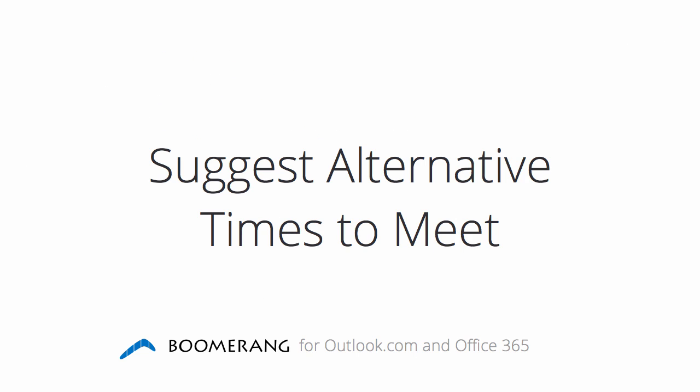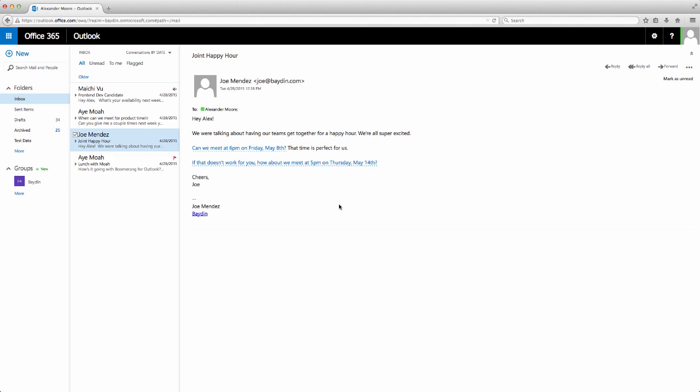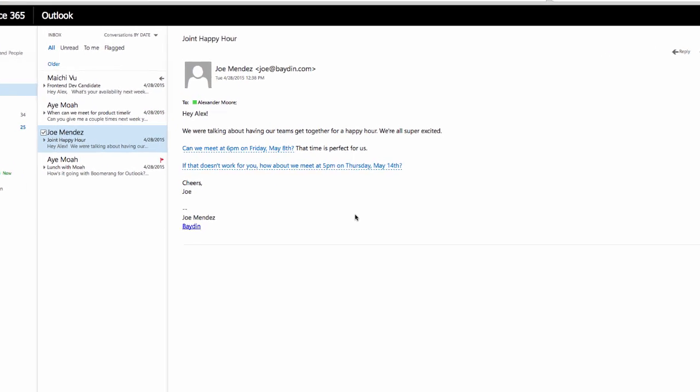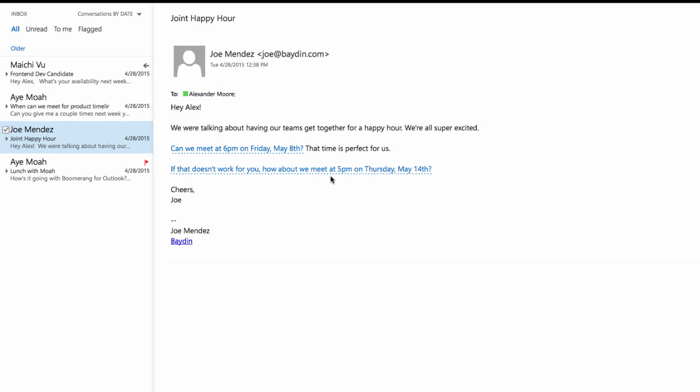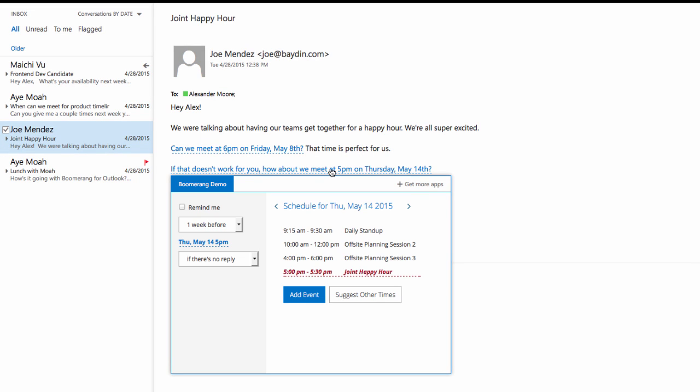Detect Time Conflict: Let's look at another example where I have a scheduling conflict. Again, Boomerang highlights dates and times in the email. By clicking on a highlighted time, Boomerang pulls up my calendar and shows me if I'm available. Since I have a conflict during this time, Boomerang highlights that event in red.